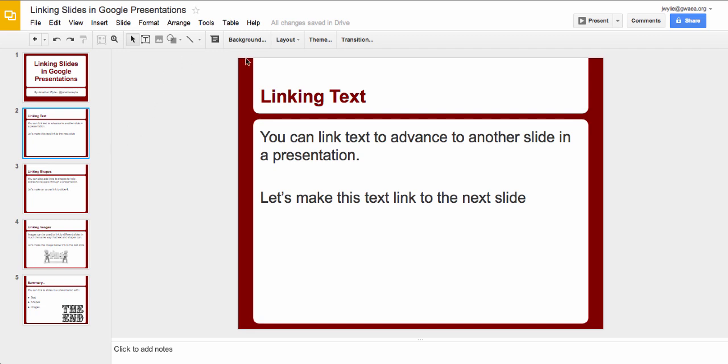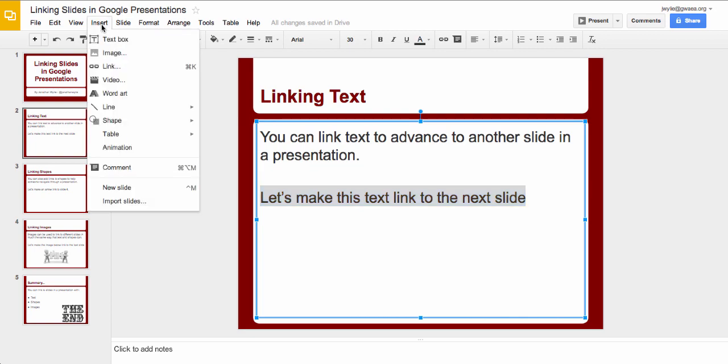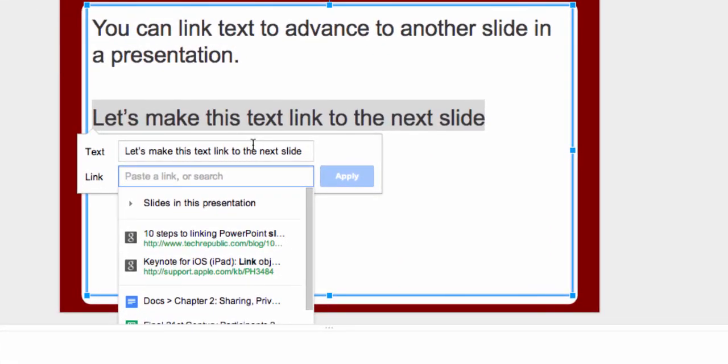It's using text to link to another slide. So it says here let's make this text link to the next slide. So you start by just highlighting all the text and you come up here to the link button to insert a link, or you can go up to insert and then link, does it the same way.